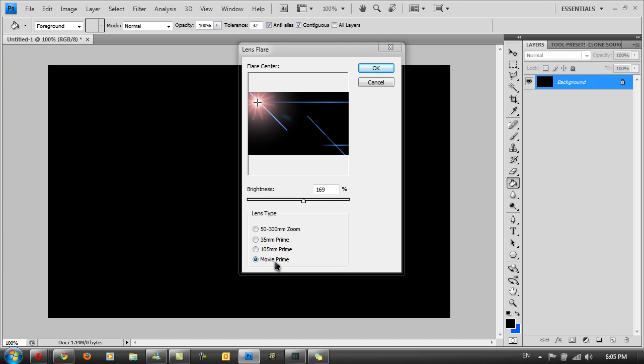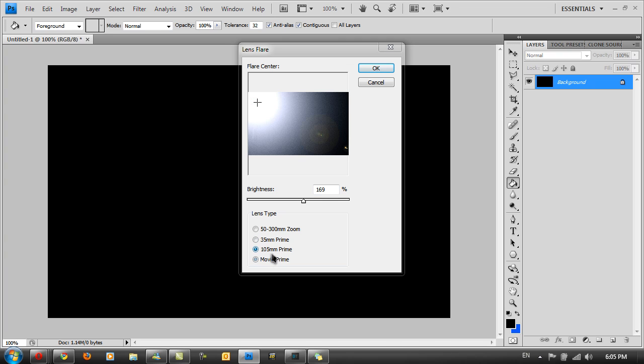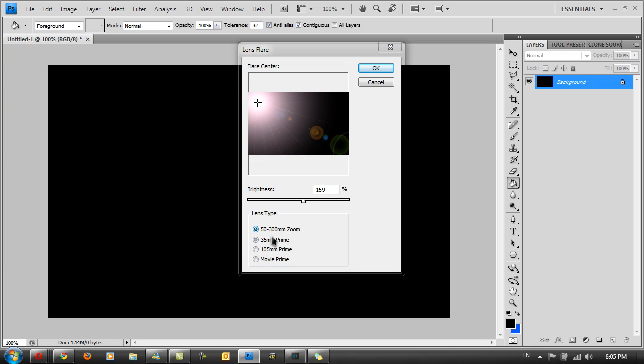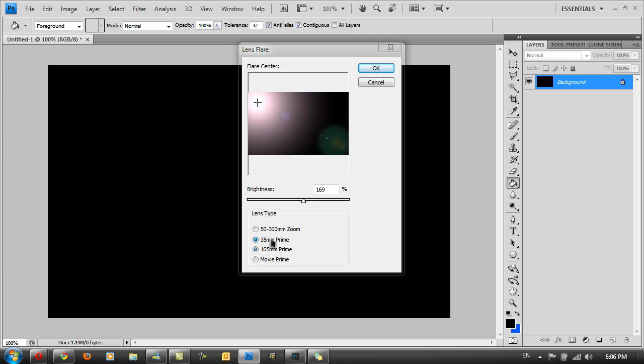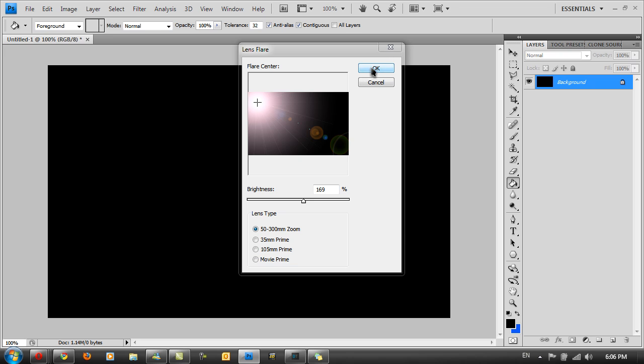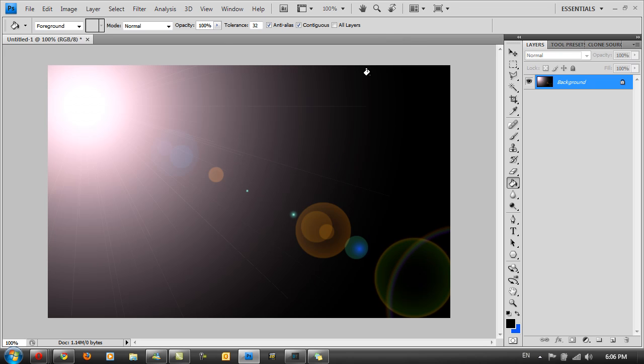You can have Movie Prime, 105mm Prime, 35mm Prime, and 50-300mm Zoom. So I'm going to select the default one, the 50-300mm Zoom, and click OK. You should get a nice effect like this.